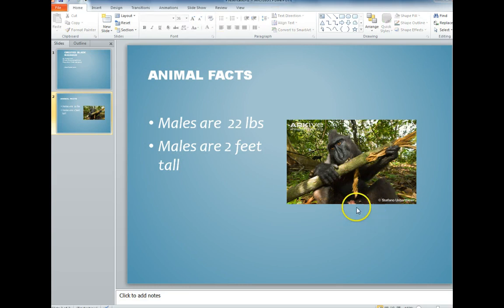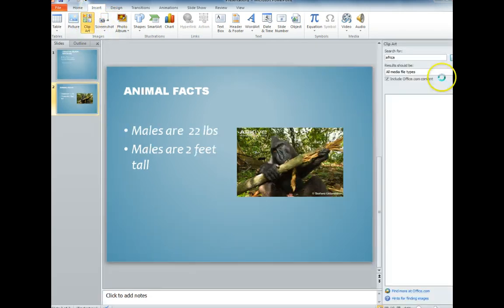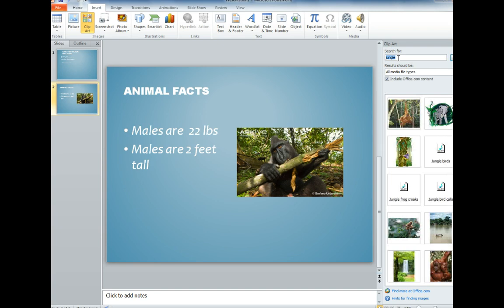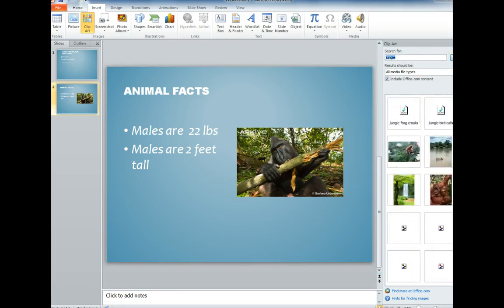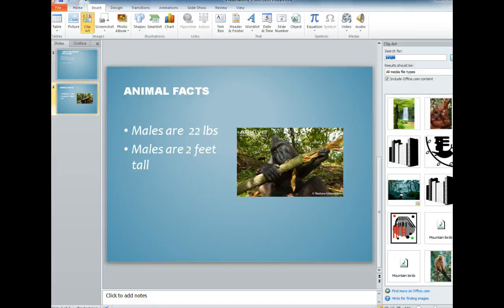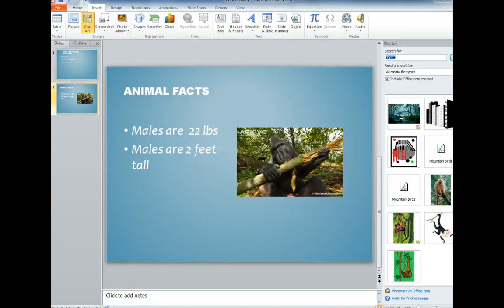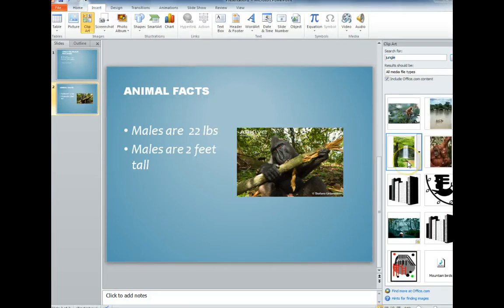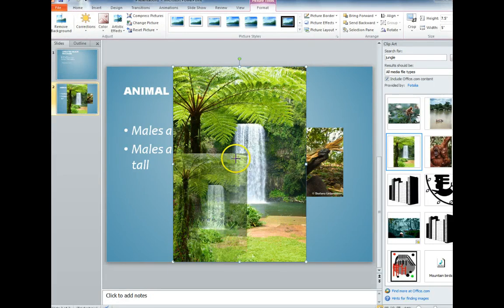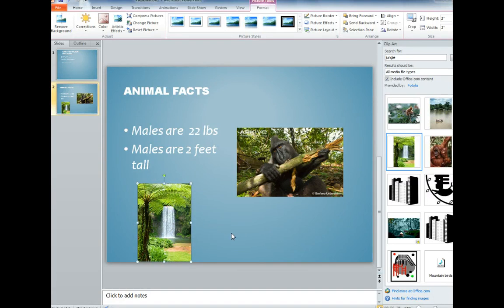In addition to adding pictures, you can also use the clip art that's in PowerPoint. Clip art doesn't need to be cited. So if there's something you'd like to add as a picture, you can search clip art for different things. My Black Macaws live in a jungle area, so I'd look for a jungle picture to use — and I could add that to another slide for habitat.